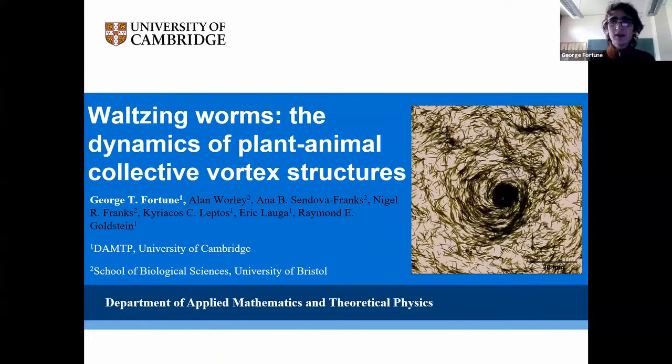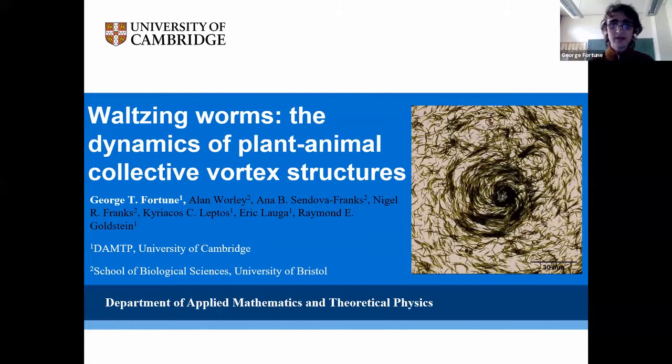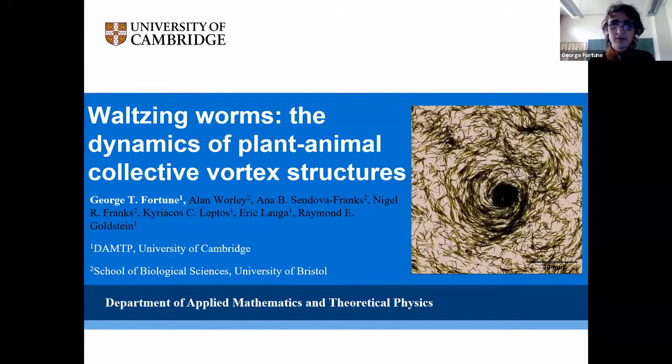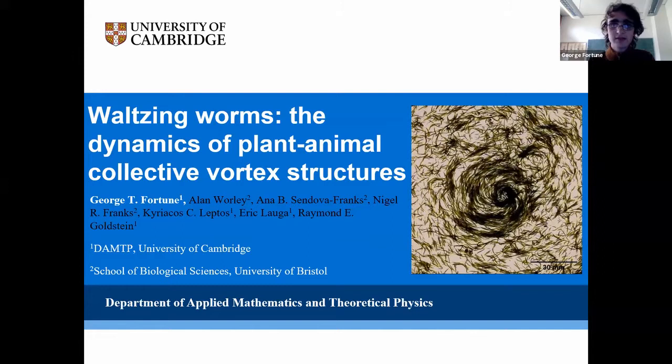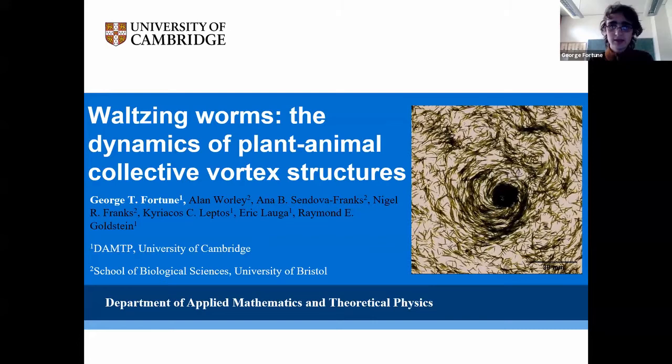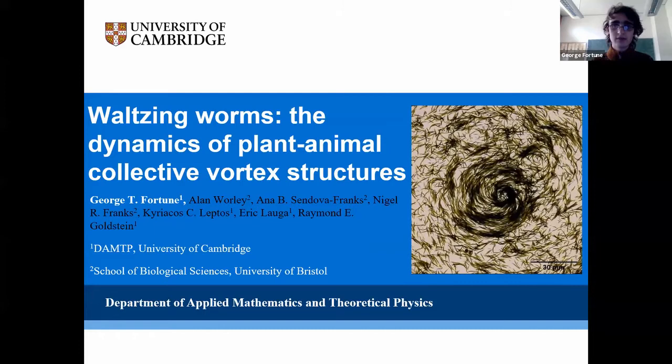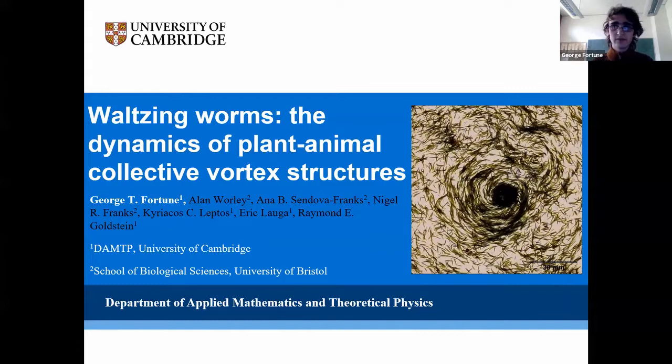Thank you everyone for coming, and thank you to the organisers for inviting me to speak in this webinar series. Today I want to bring to your attention the wonderful collective motion exhibited by the plant-animal worm Symsagittifera roscoffensis. My talk will take place in three distinct parts: first I'll introduce the phenomena and present some background modelling, then present a model for the full phenomena, before linking it back to experiments in the third part.